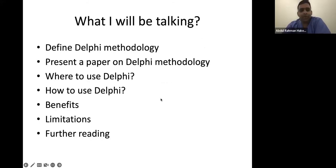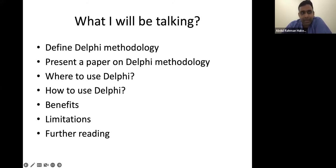So what I'll be talking about: most of you probably know that Delphi is some sort of a consensus process, but we'll go through the definition as well. Then I will present a paper to illustrate what a Delphi methodology is and explain a bit about where to use Delphi and how to use it. That will be my detailed explanation of the whole process. And then we'll look into the benefits, the limitations, and I'll give you some slides on further readings that might be helpful.